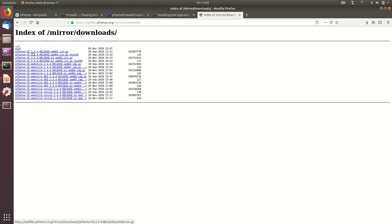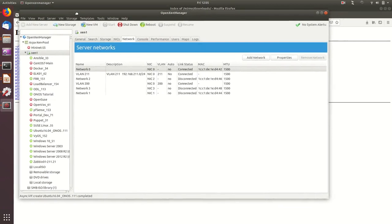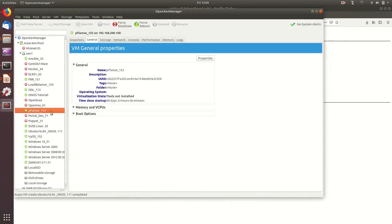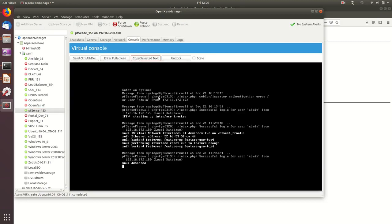For this demo, I've already installed the virtual machine. I have my Xen server with OpenXen Manager, and PFSense is already running. After installation, you use the console to assign interfaces, set the initial IP address, and then access the web interface. Let's look at our network diagram to understand what we're going to do.